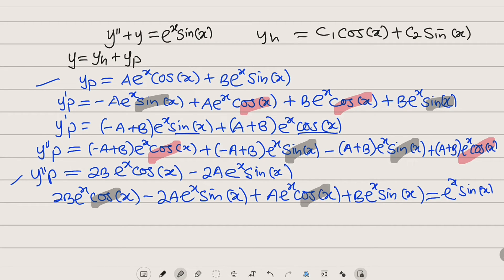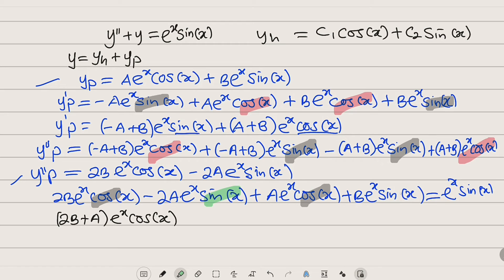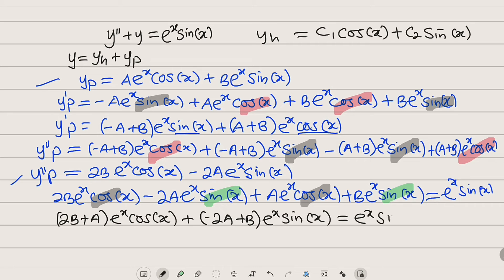Collecting like terms: for those with cosine, the coefficients are 2B plus A, giving (2B plus A)·e^x·cos(x). For those with sine, the coefficients are negative 2A plus B, giving (negative 2A plus B)·e^x·sin(x). The right hand side has e^x·sin(x) with coefficient one. The coefficient of e^x·sine x on the left is the whole expression negative 2A plus B.